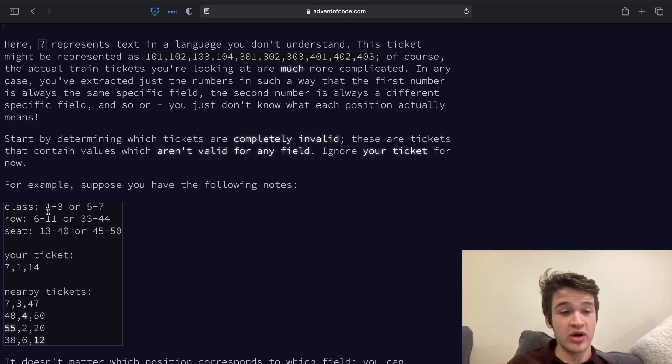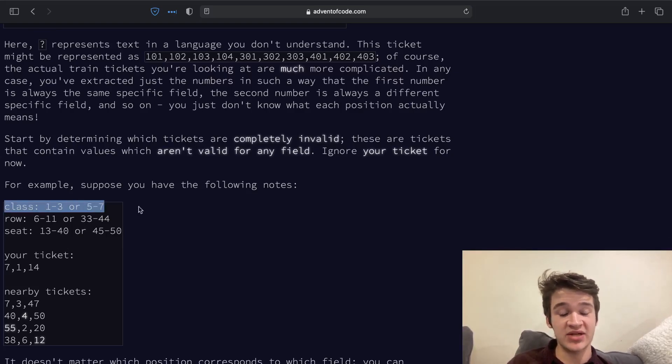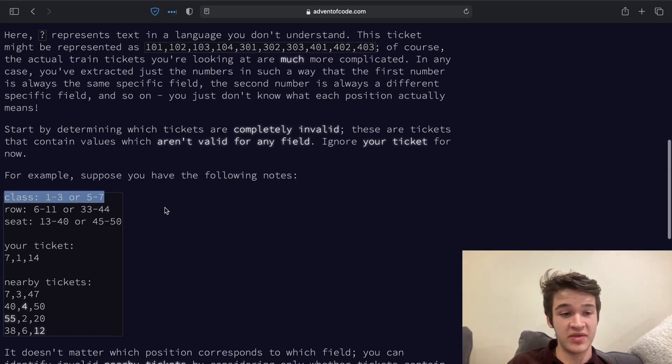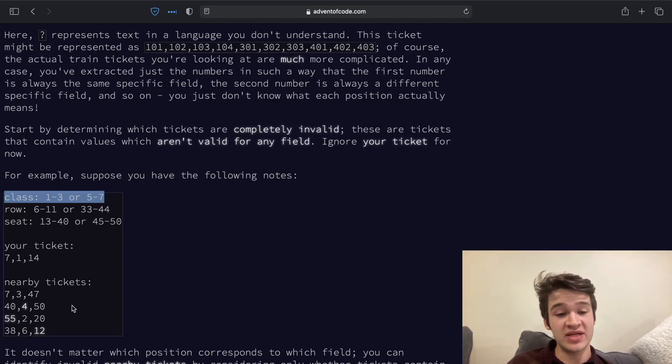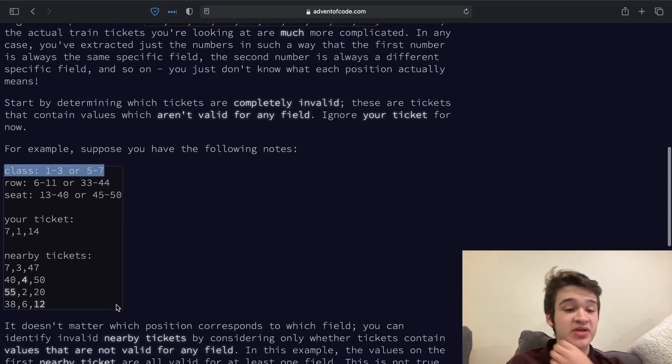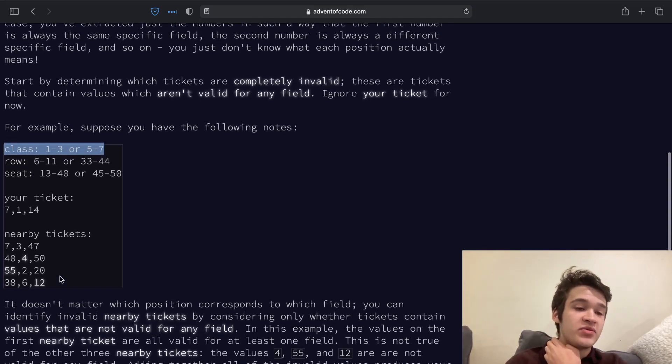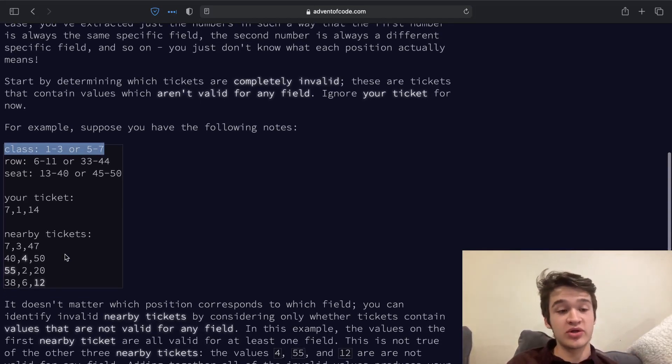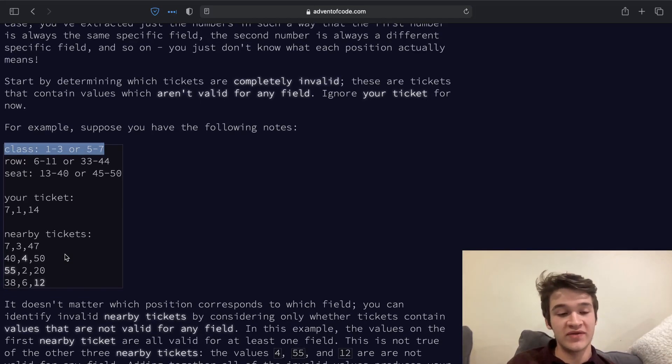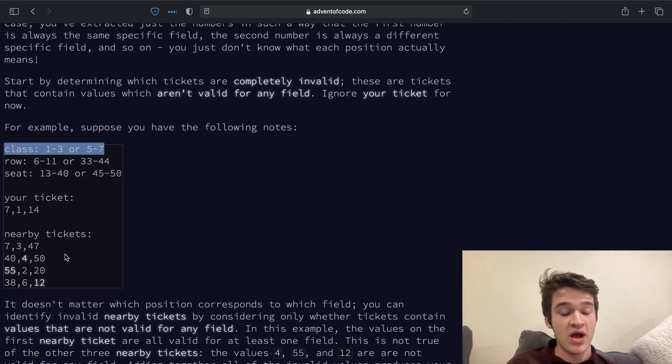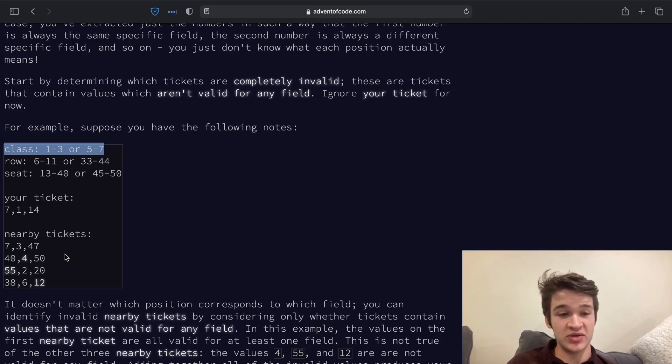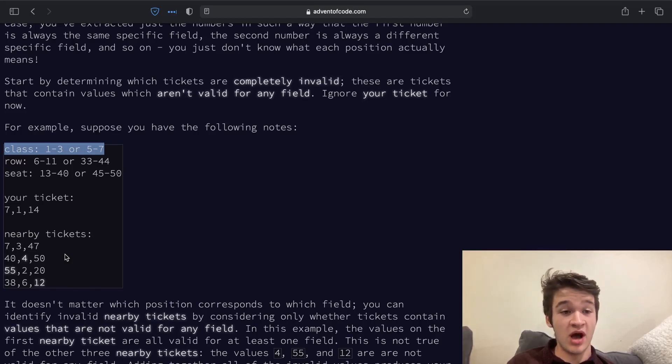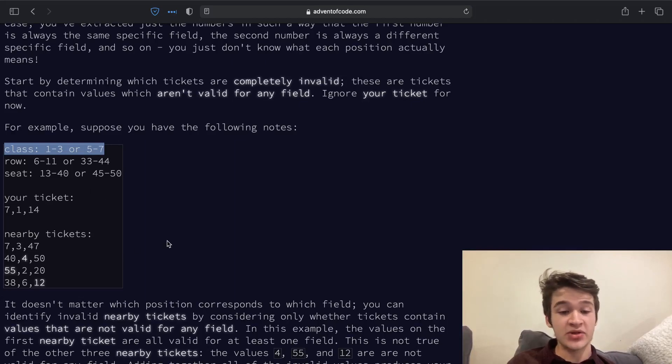For part one, we are going to read in all of these rules which pertain to different things that may be on our ticket, and we are going to use all of the nearby tickets by us to find first we're going to weed out all of the completely invalid tickets from the tickets that are around us so that we know which tickets we can use to actually determine which fields our different values correspond to.